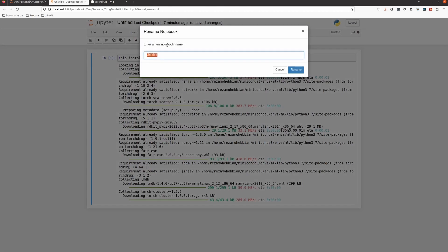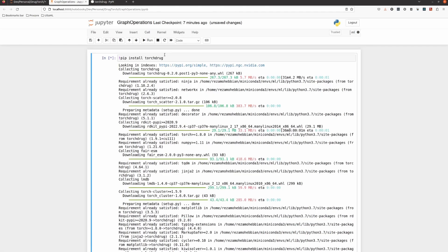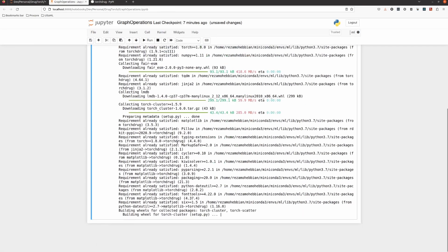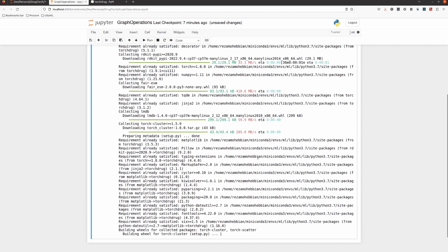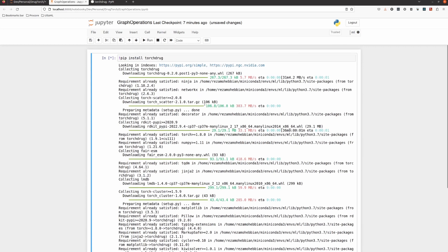I'm setting this notebook to cover graph operations. Basically in this video we want to work on creating some graphs, training some neural networks, and seeing what we can do with TorchDrug.